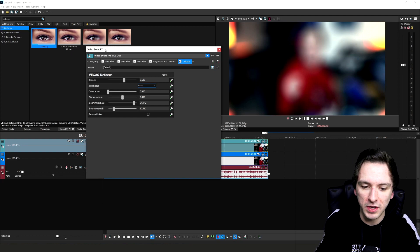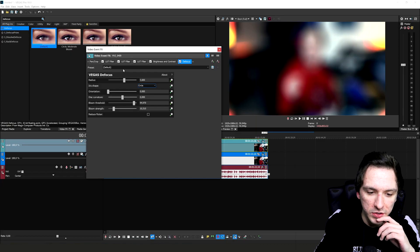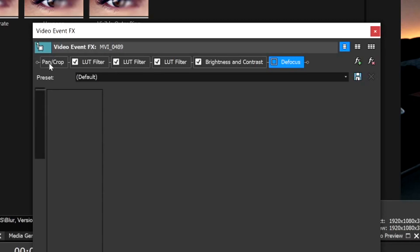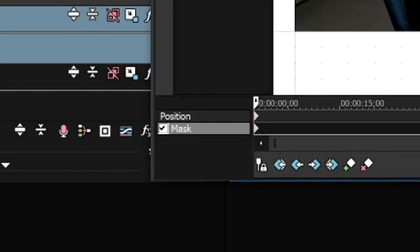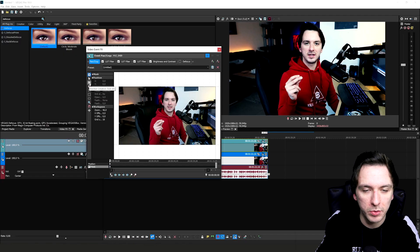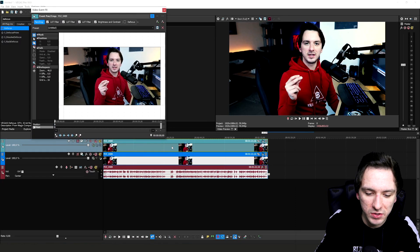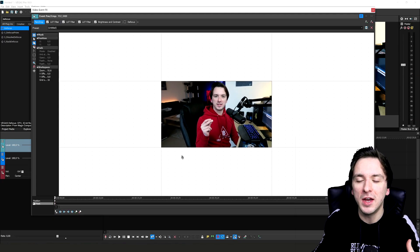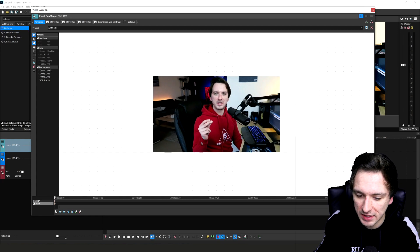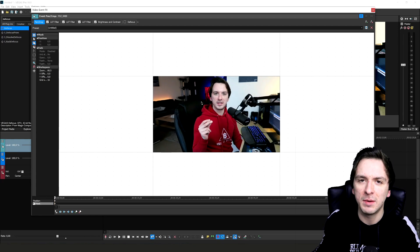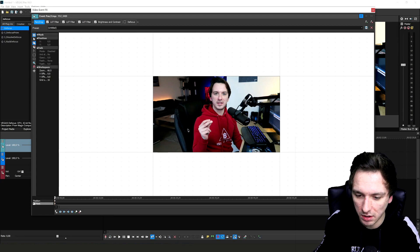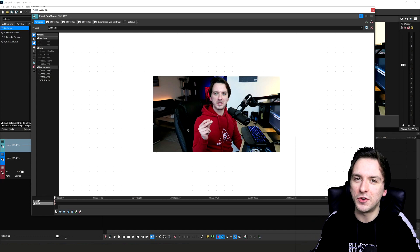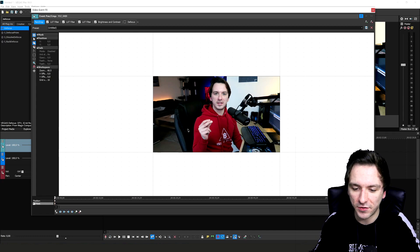Before the defocus is active, we need to draw a mask around ourselves so only the background is blurry. Uncheck the defocus for a second, go to the Pan/Crop tab, and click on Mask at the bottom. Select the anchor creation tool or press D on your keyboard. Keep in mind: if you move a lot, you'll have to redo the mask frame by frame, because Vegas Pro doesn't have a tracking option yet.